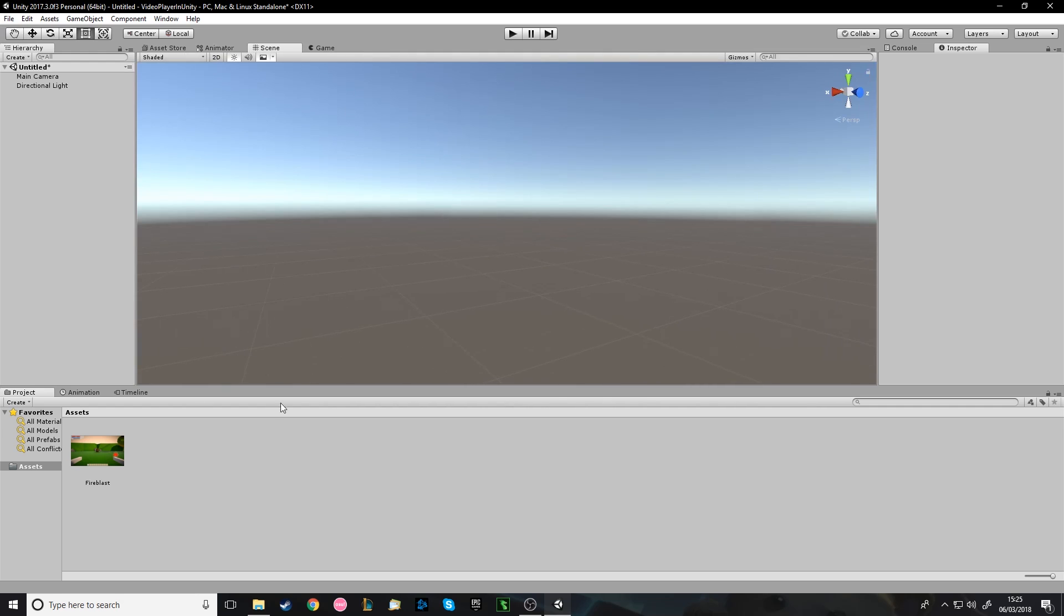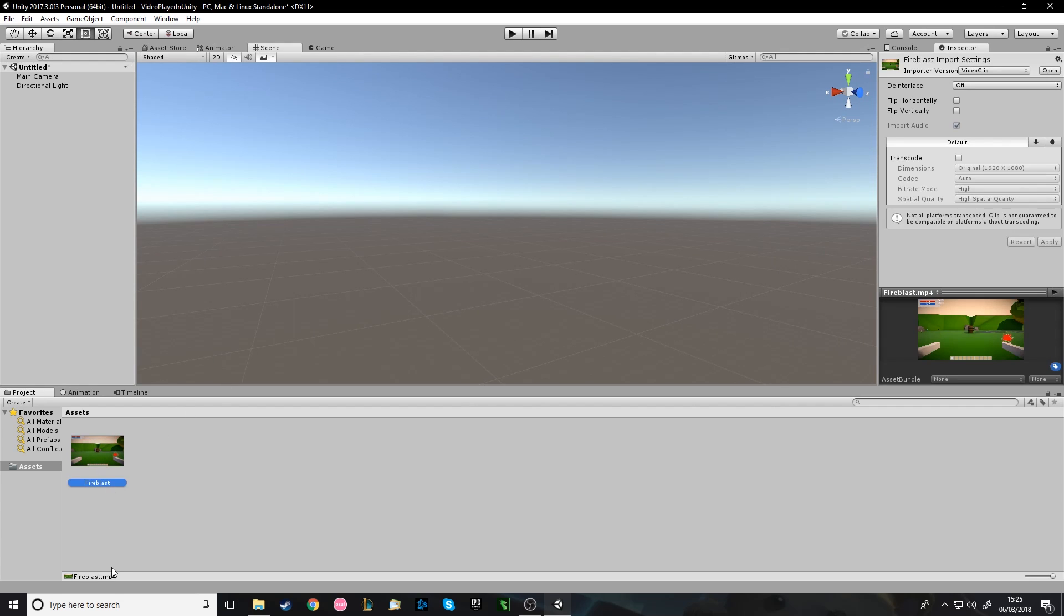So first of all, you're going to need a video. The supported file formats are on Unity's website on the docs, but I'll put a link to that in the description. But for the moment I'm just going to be using an MP4, that works fine. So, Fire Blast MP4, this is a video I was using. And here it tells you about it, so 1920x1080. So just keep the resolution in mind.